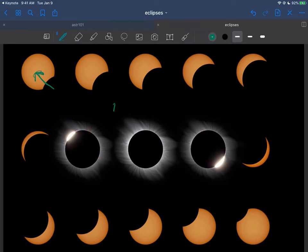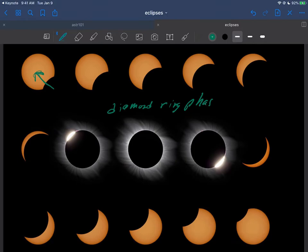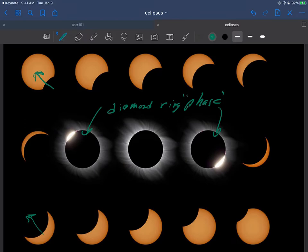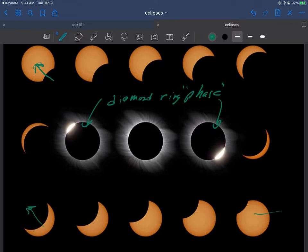Both of these phases here are called the diamond ring phase—not really phases, just a phase of the sequence right here. This diamond ring here and here, for obvious reasons, looks like a diamond ring. Then of course the moon just continues on its journey. It doesn't know anything happened at all, and then ends up leaving the sun alone.